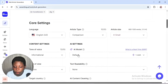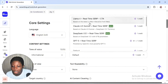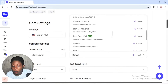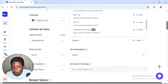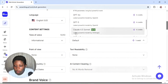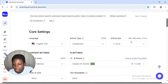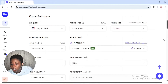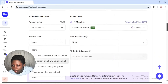Right beside the tone of voice is the AI setting where you can select your desired AI model. Click on it and you'll see a list of different AI models. Scroll down and you'll see Claude 4.5 Sonnet — that's the one we want to use. This is going to cost you four credits.